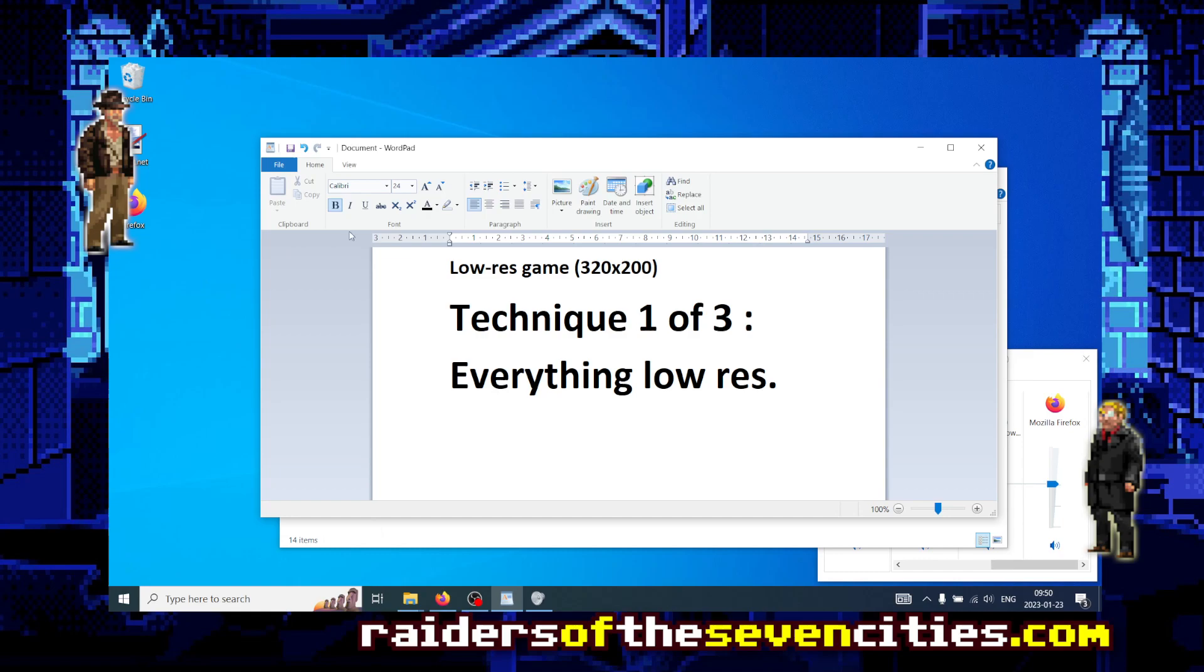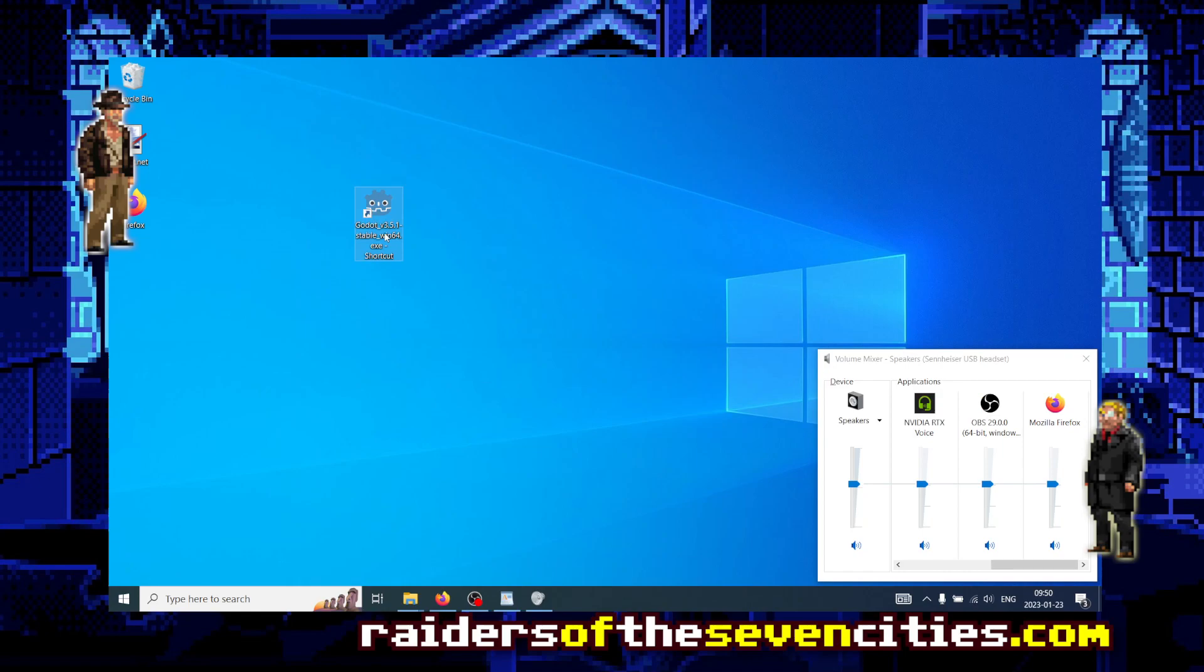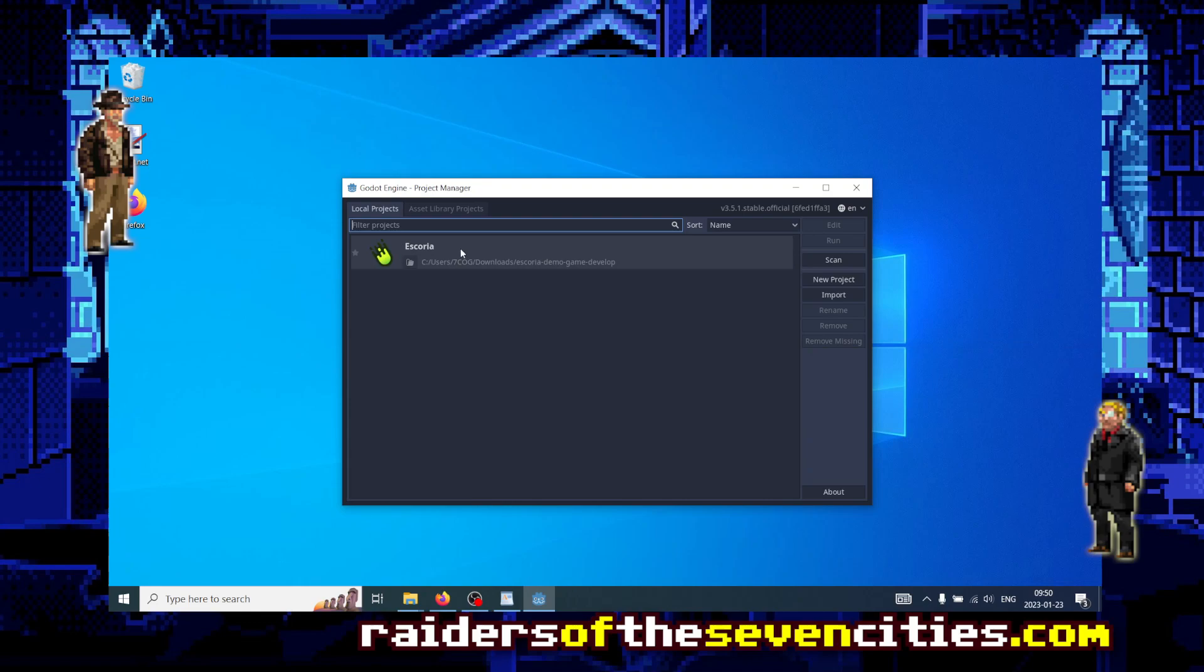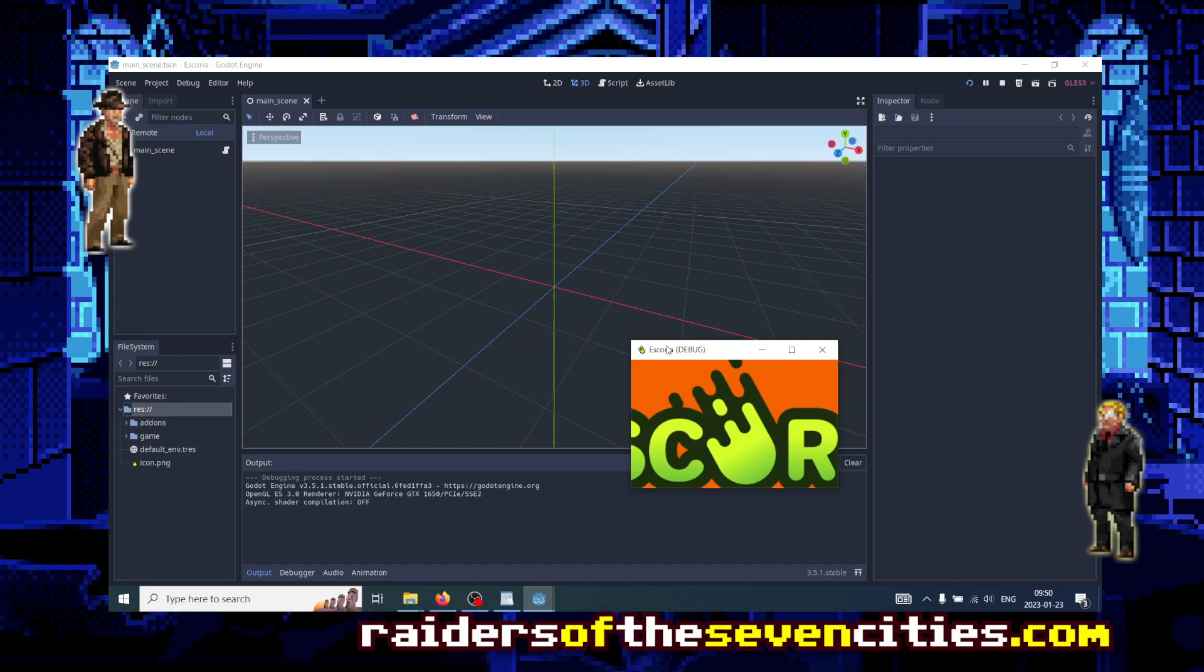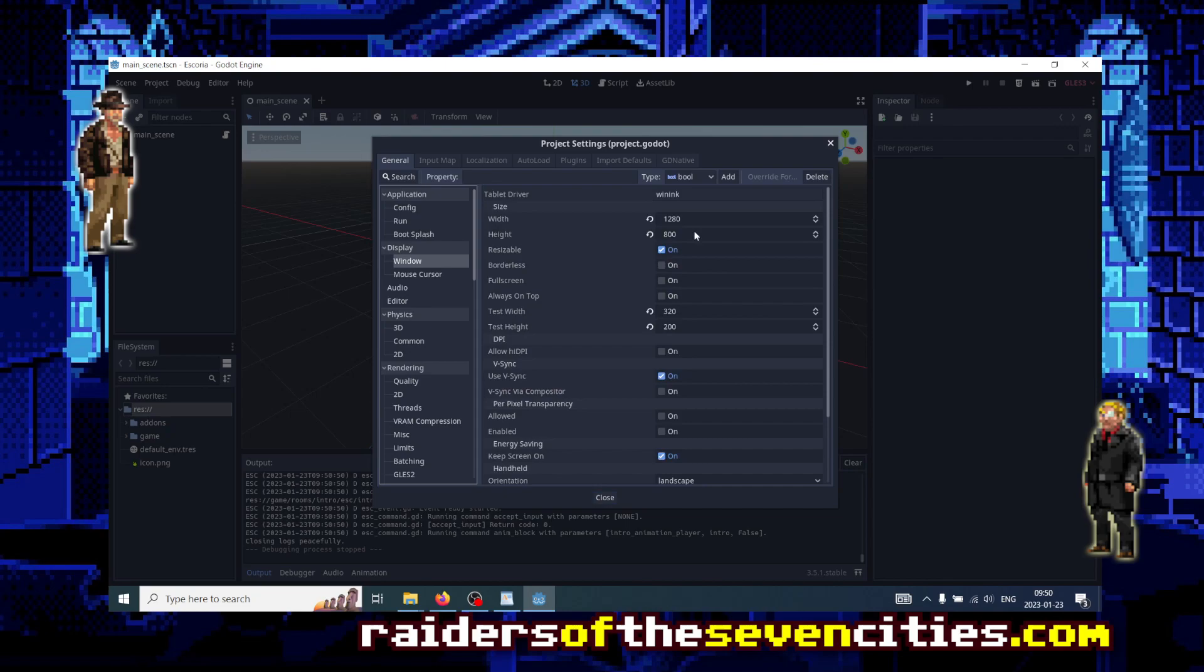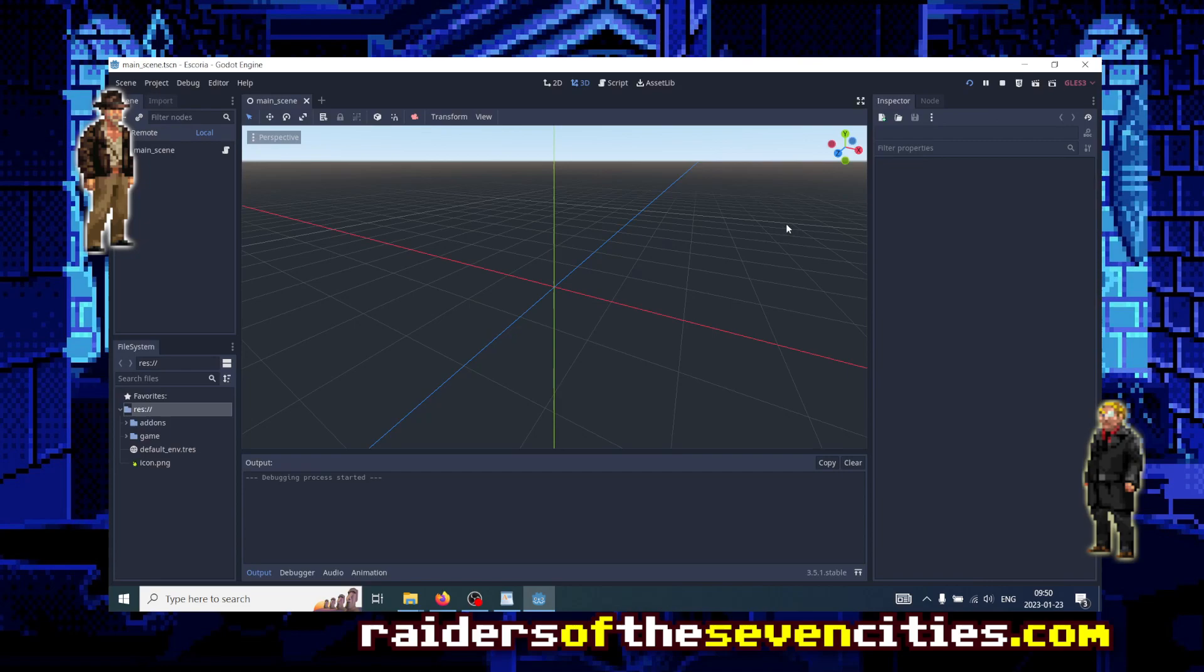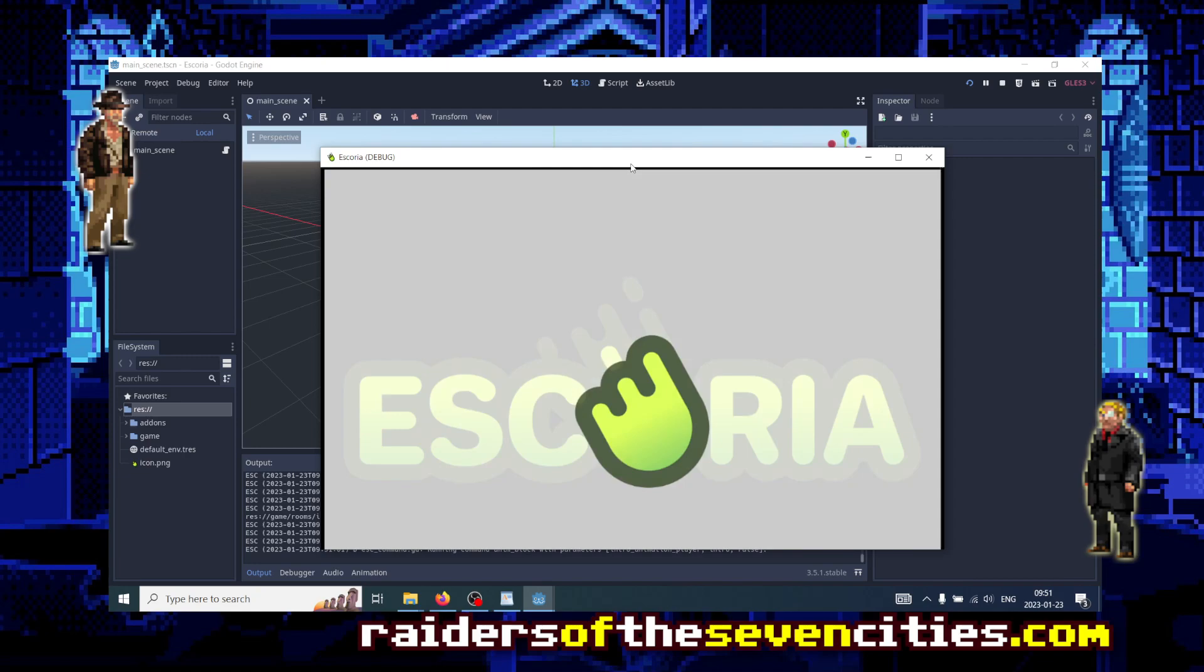So let's start. Let's run Godot and if you have followed the previous episode, normally you have the Escoria demo game already installed untouched. Let's run it, or let's open it at least, and let's look at what it looks like. Oh sorry, I forgot to revert some change I did in my previous episode.